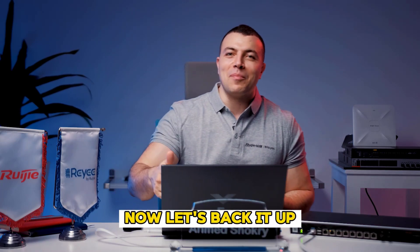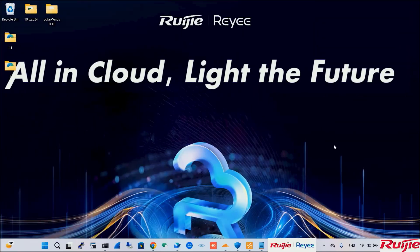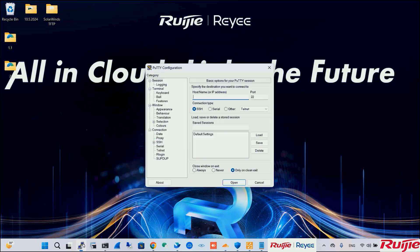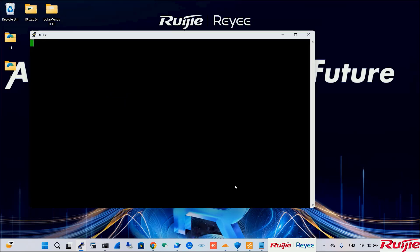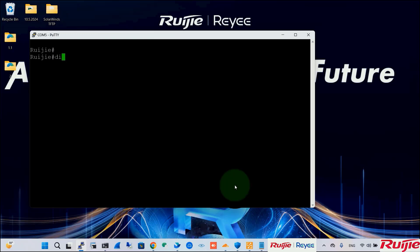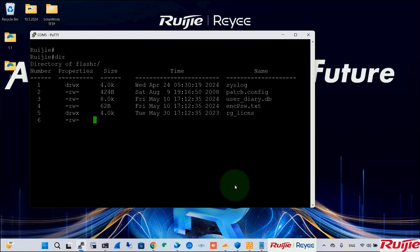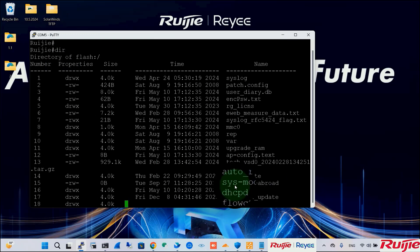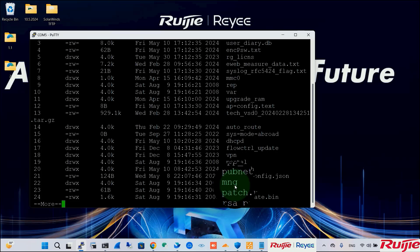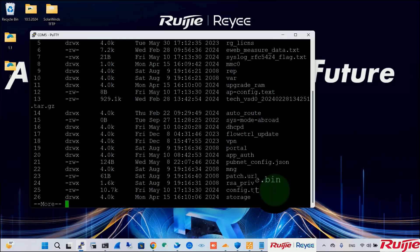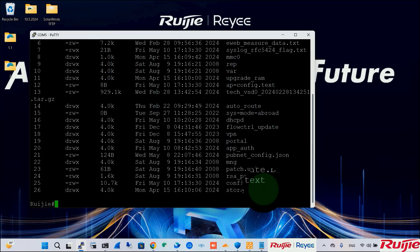Now, let's back it up. First, let's check if the configuration file exists. Through this command, we can find that the config.txt is listed here.